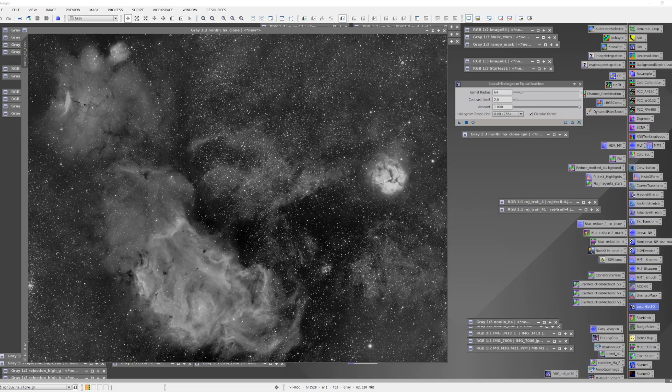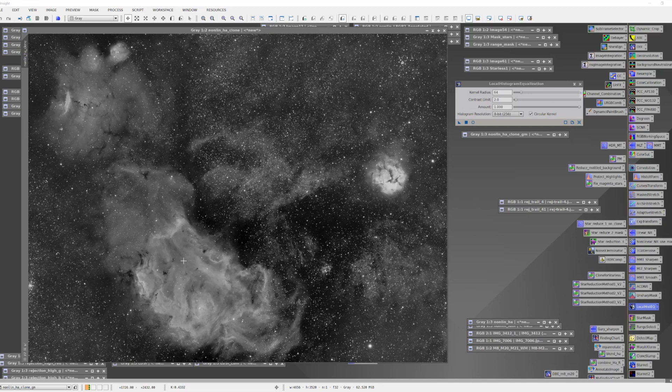This image is the Hydrogen Alpha image for my wide field view of the Sagittarius region, which has M8, the Lagoon Nebula, and M20, the Trifid Nebula, and finally M21, which is an open cluster.